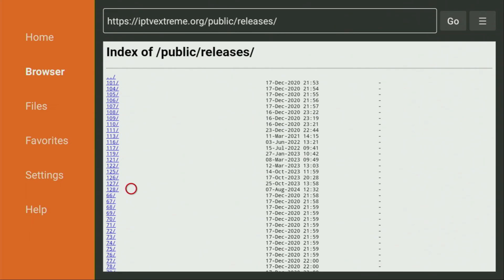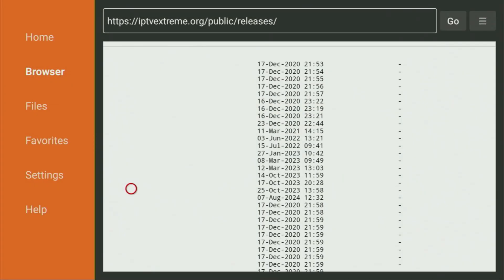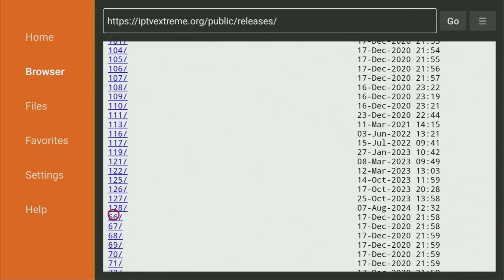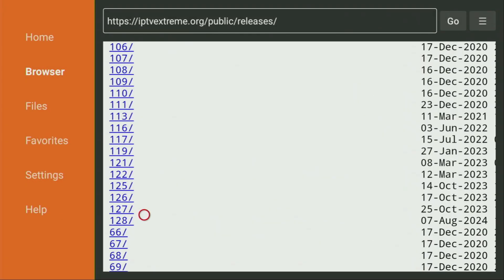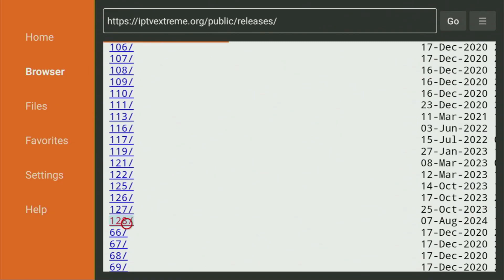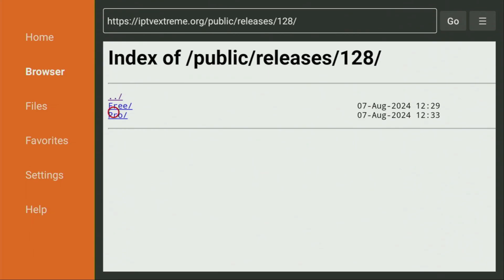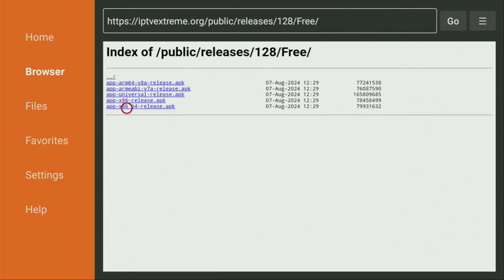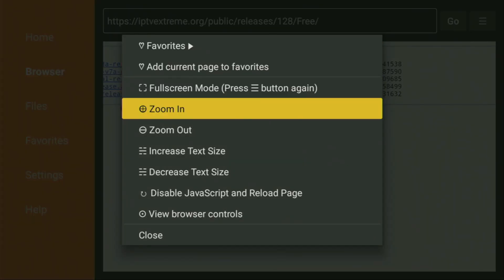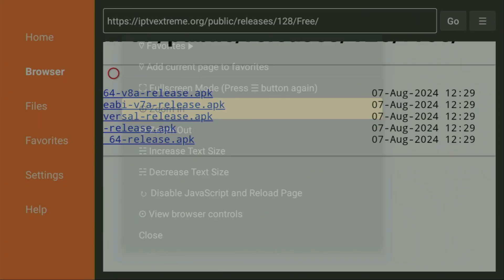Those are quite small numbers, so it might be hard to click on exactly 128. I recommend clicking the Options button on your remote — that's the button with three horizontal lines — and press Zoom In. Do it once or twice until the letters and numbers are bigger, so it will be easier to click on 128. Click on 128, and as you can see, there are free and pro versions. We'll be using the free version of the app. Zoom in again so it's easier to click on the free version. Then you'll see different versions of the app for different devices. Since we are using a Fire Stick, I recommend the second version, which is v7a. Make sure you get the v7a version — in our case it's the second one from the top. Select it and click on v7a.